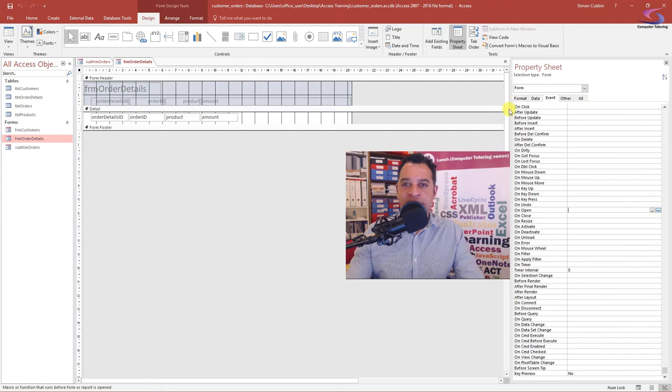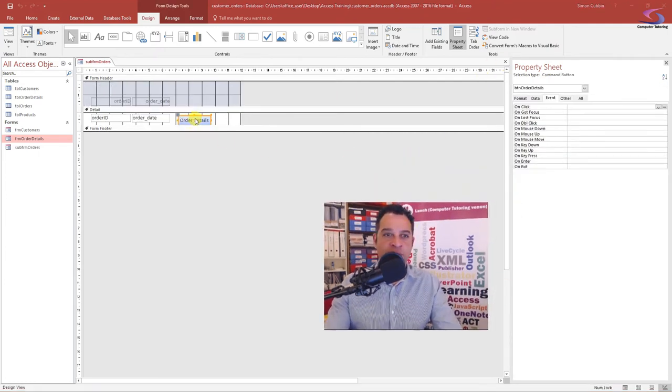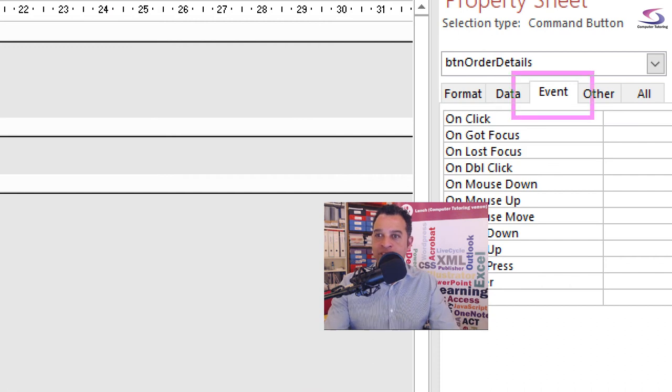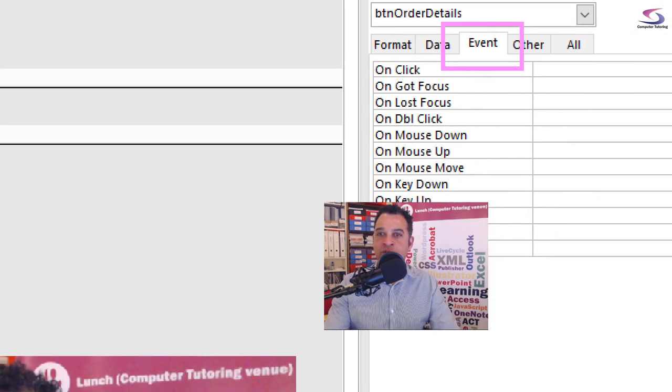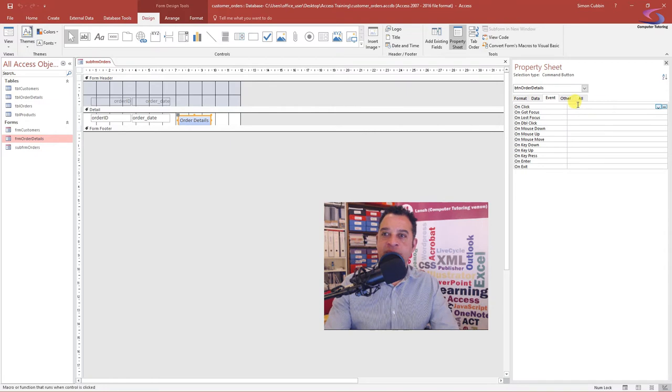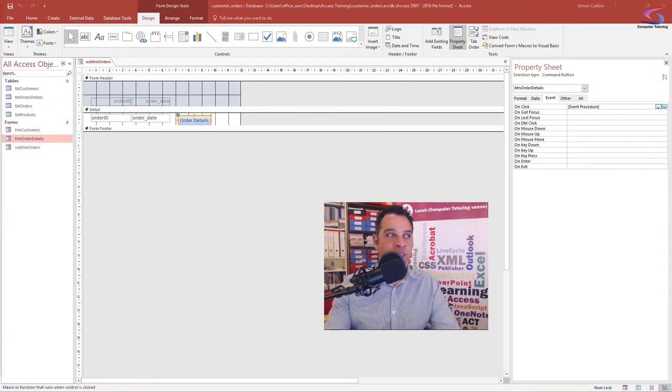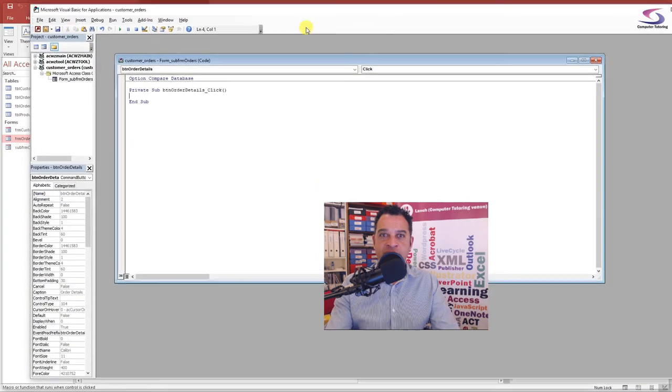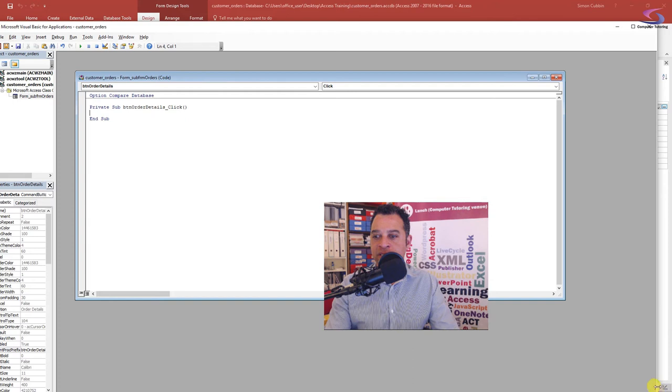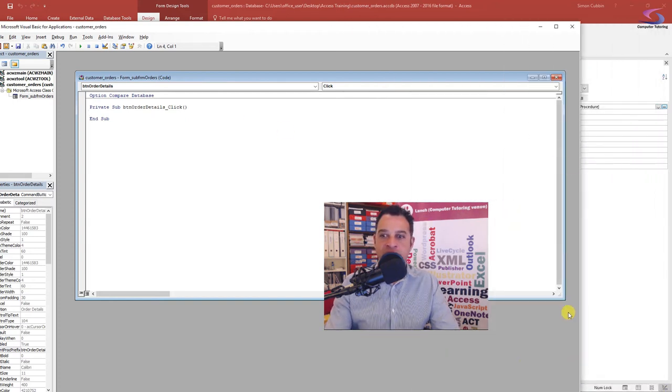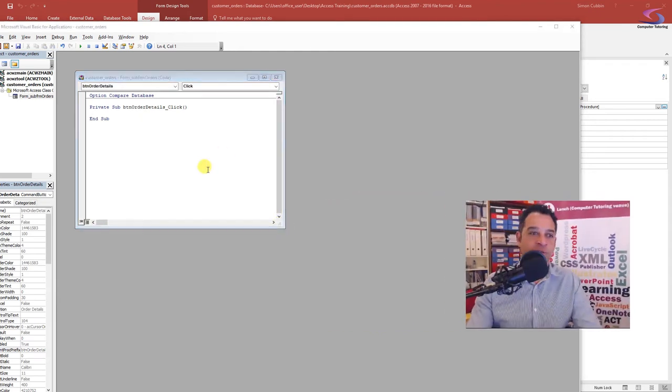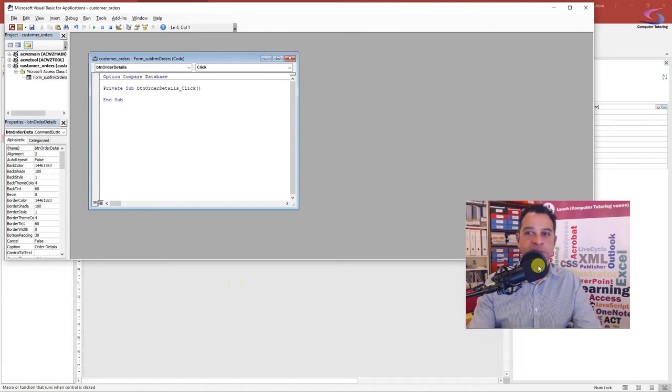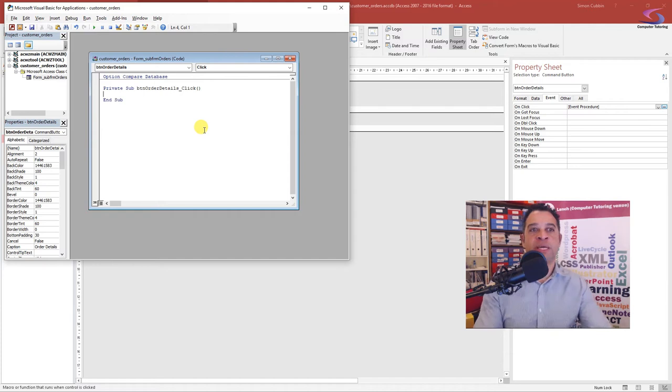I'm going to close down this form, click on order details, and click on event here. Make sure we're on the button and it's the event tab. Then we are going to look at on click. I'm going to click on this button here and go to the code builder. The code builder just opened up on my other window so I'm just going to drag it across. Let me just make it a bit smaller and move myself over here.